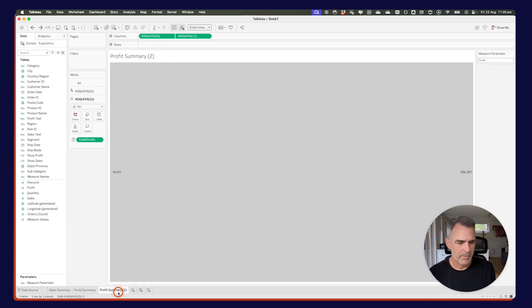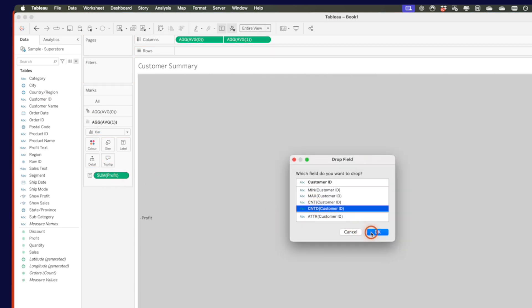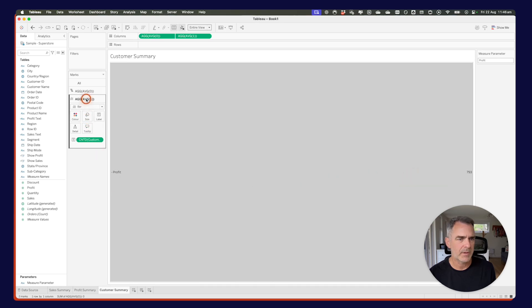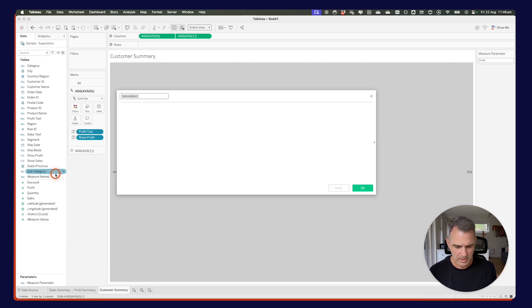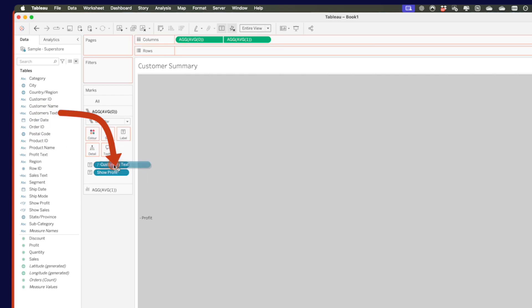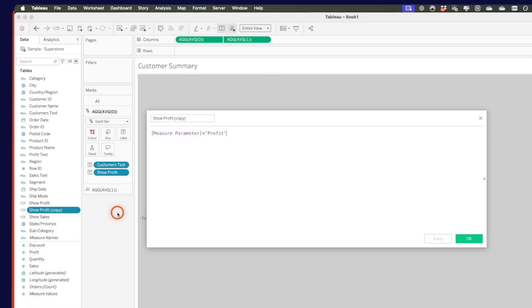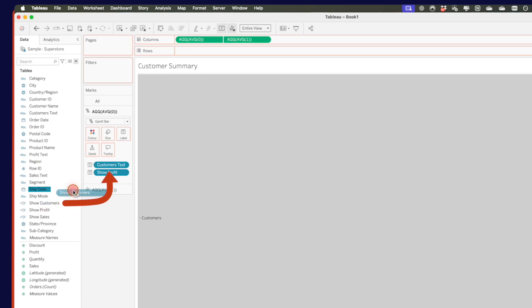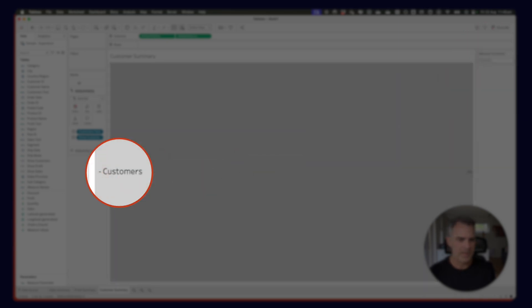Let's duplicate that sheet and rename it as our customer summary. On the average of one shelf, I'm going to right-click and drag customer ID on top of the profit field, and choose count distinct of customers — I just want to know how many customers I have, so I have 793 customers. On the average of zero shelf, I need to replace the two fields. I'll create a calculated field called customers text with just the word customers, then replace profit text with customer text. I'll duplicate show profit, edit the copy, and call it show customers. Then drag show customers to replace show profit, and test it — the minus sign appears in front.